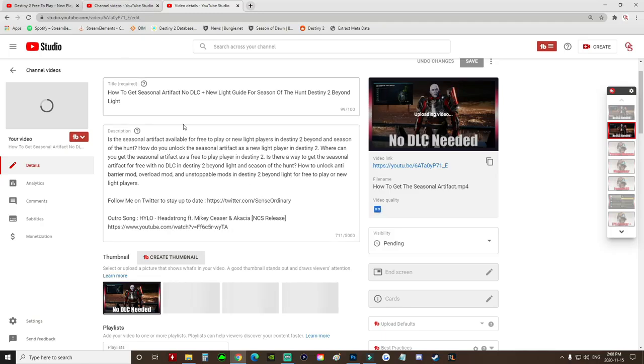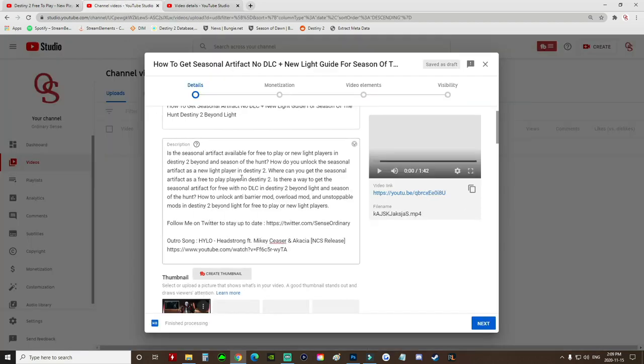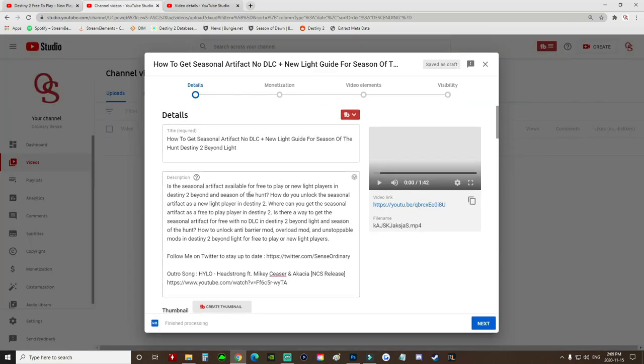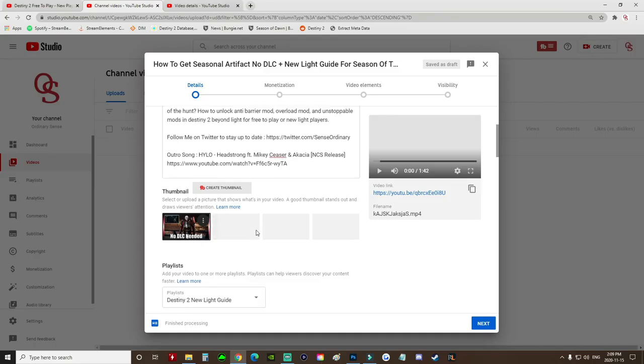All you do is just copy and paste all of this information. You re-upload the video and you can see here this video is already finished processing. It's the exact same video.